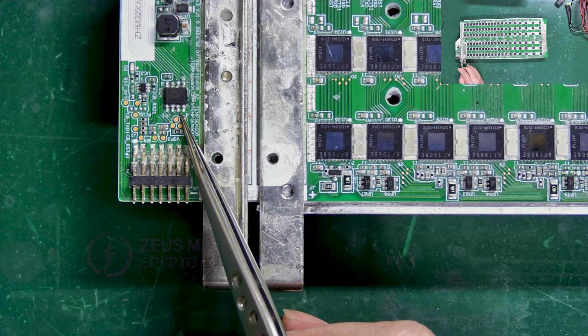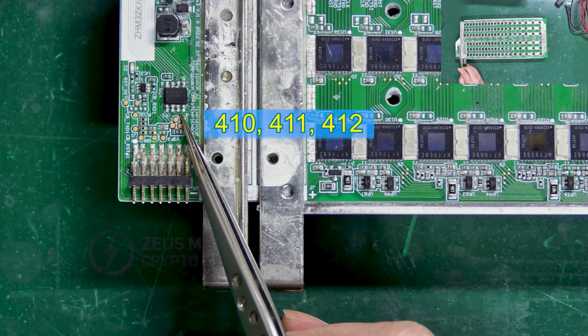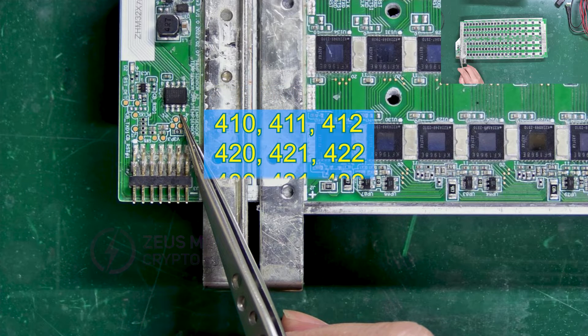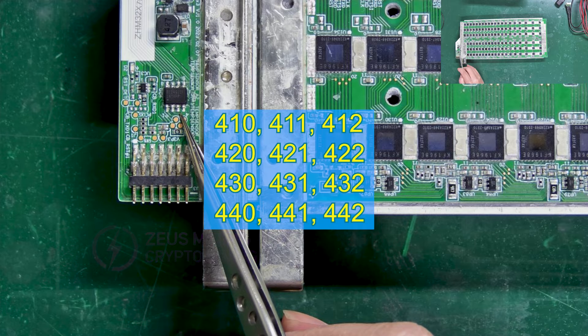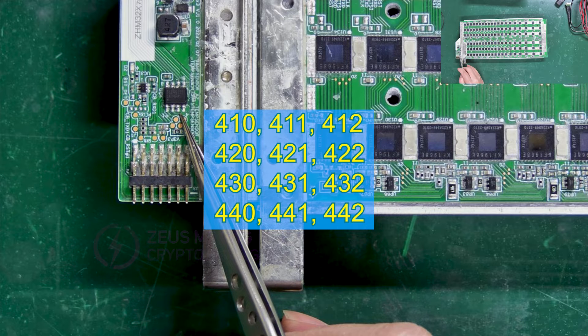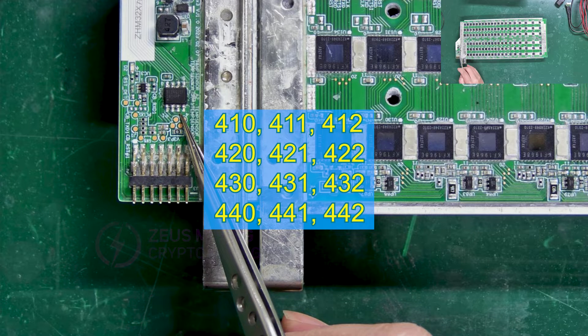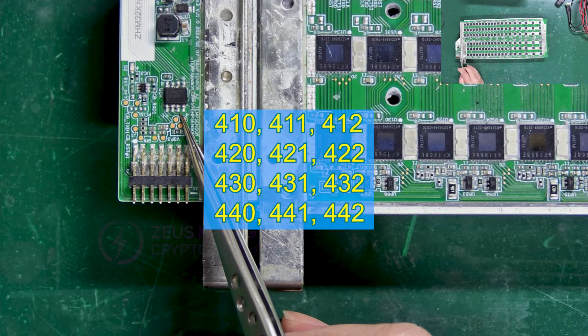If the following error code appears on the miner's running page, we need to use the hash board programming cable to rewrite the program of the EEPROM chip.